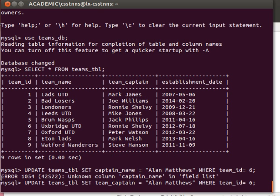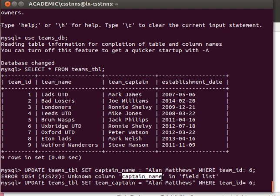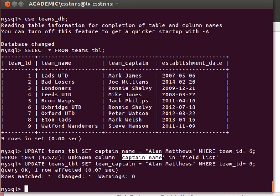It's showing an error here because MySQL could not find a column called captain name in my teams table. The right name is team captain, so I corrected it. That should work fine.